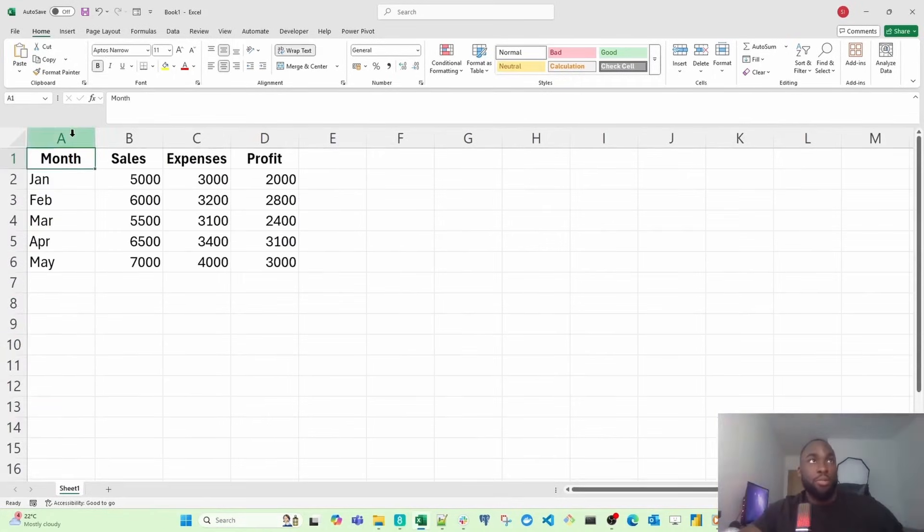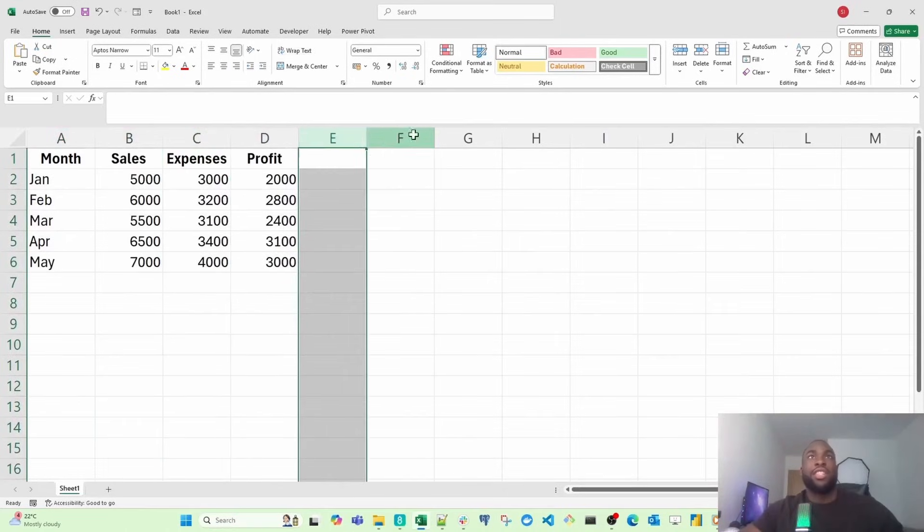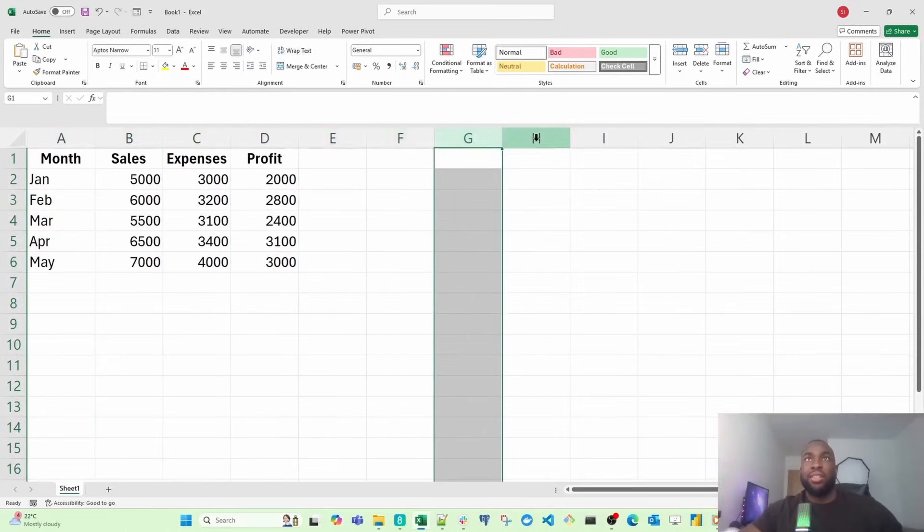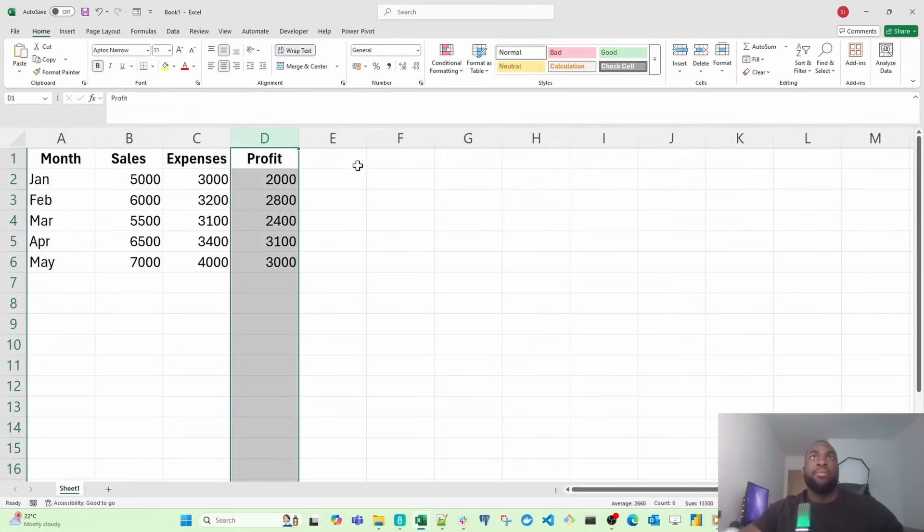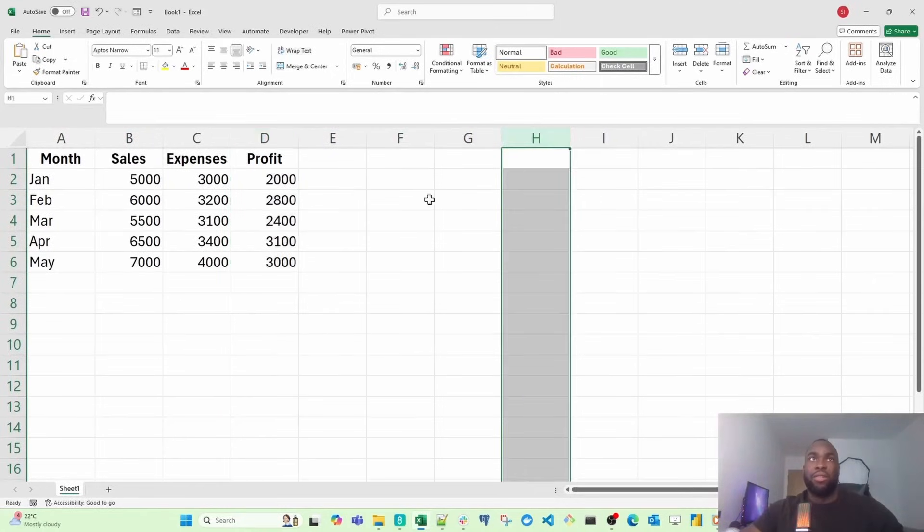If you notice, right at the top, you're going to see letters. Each of these letters is a column. Here's column A, here's column D. If I want to go to column H, I just click on H.